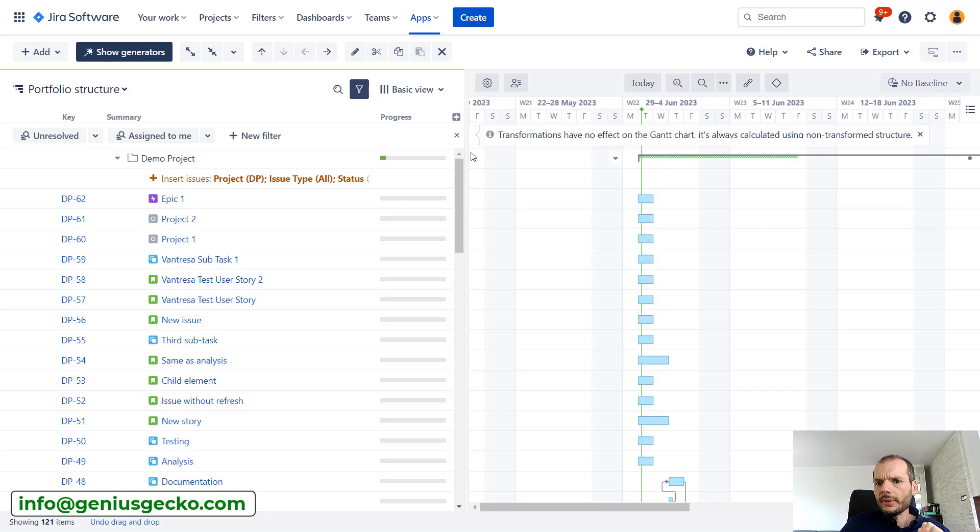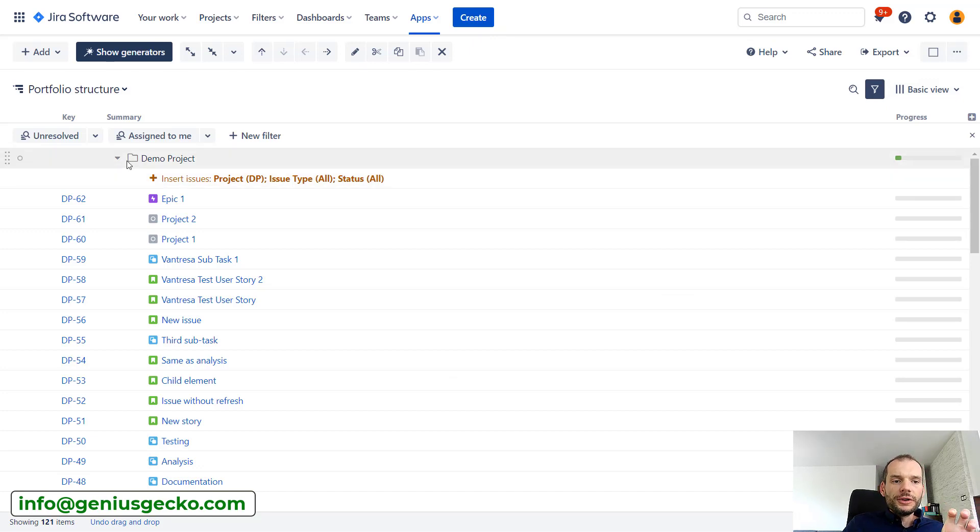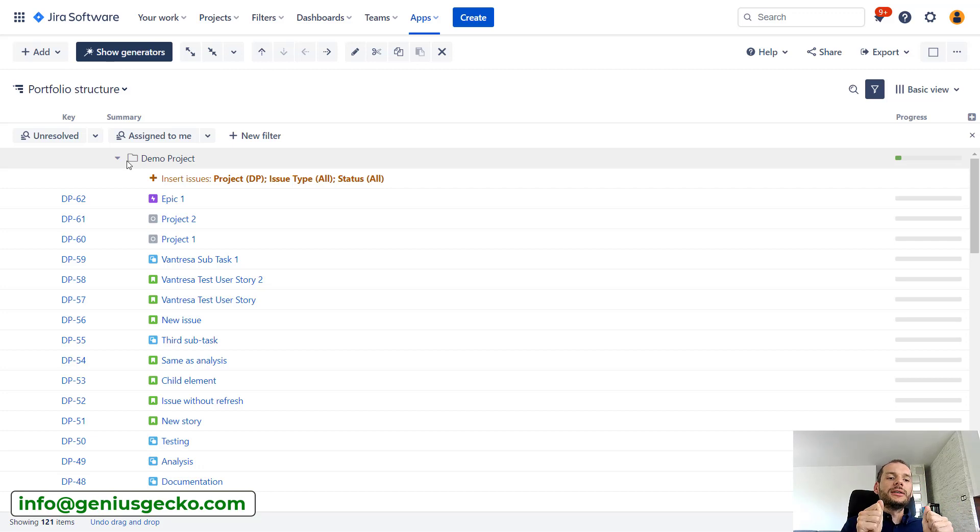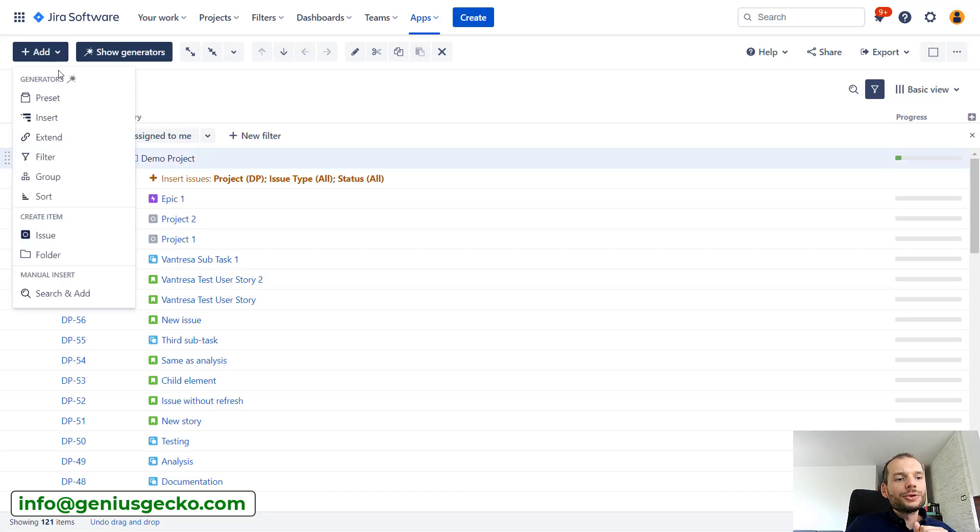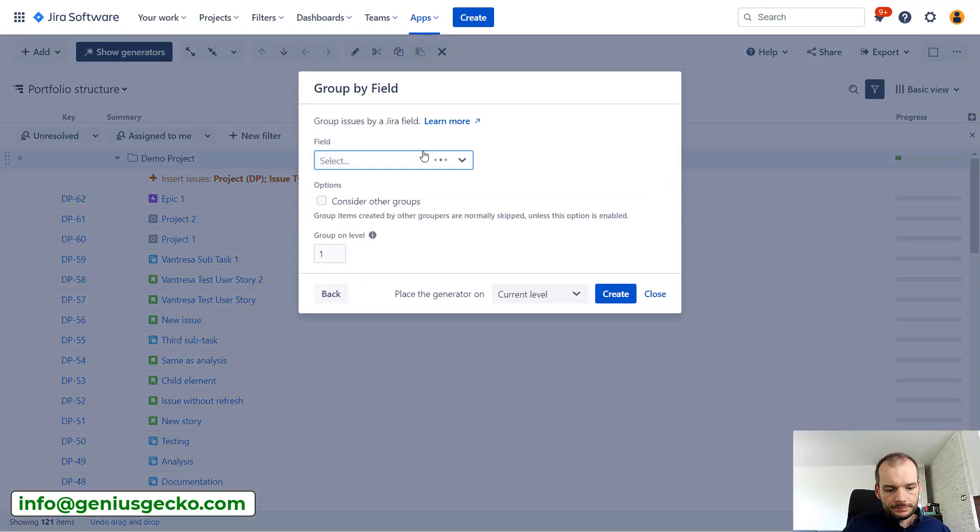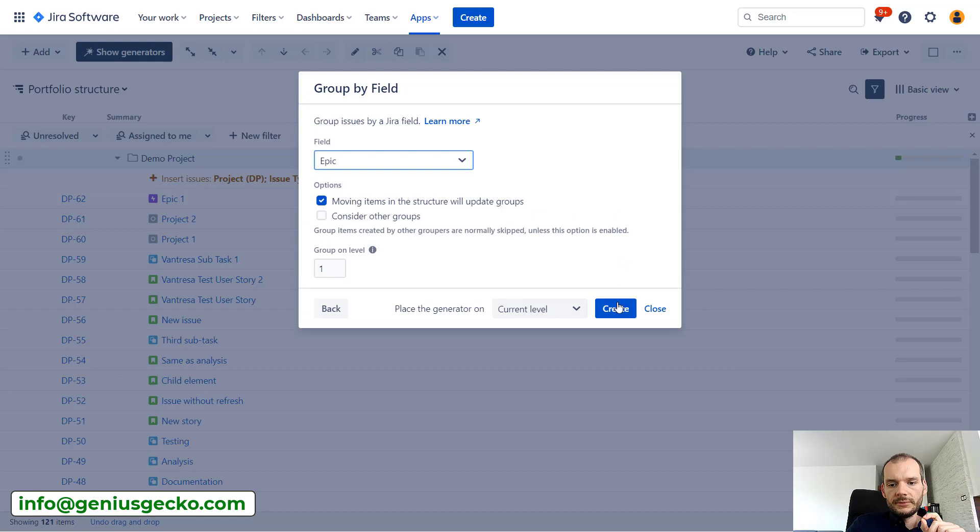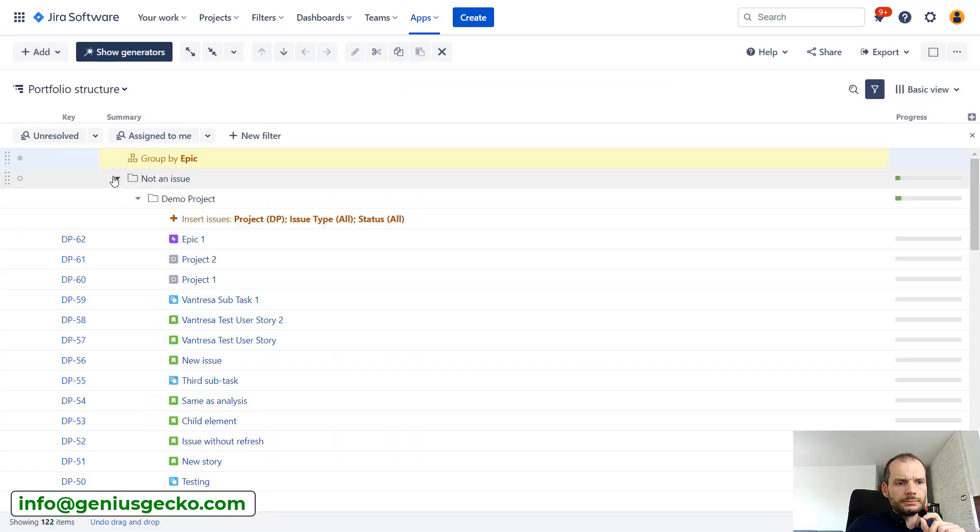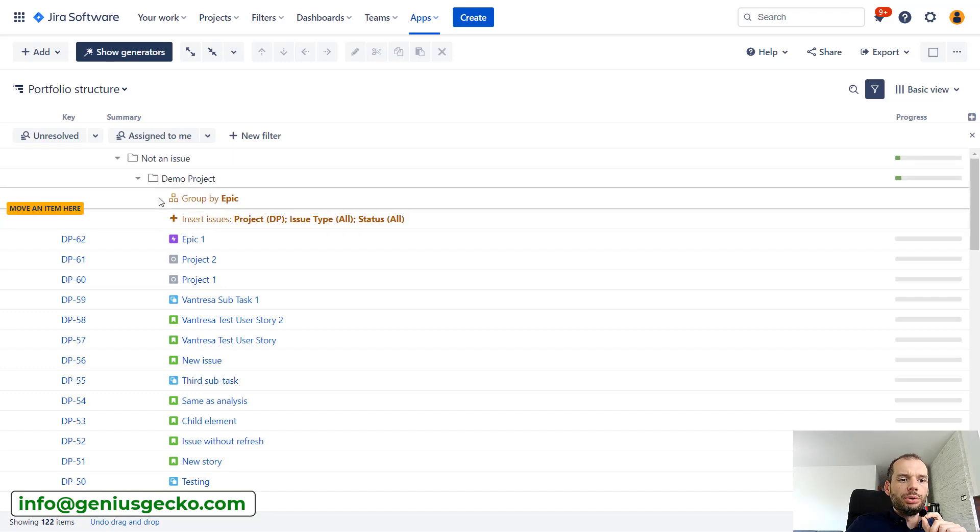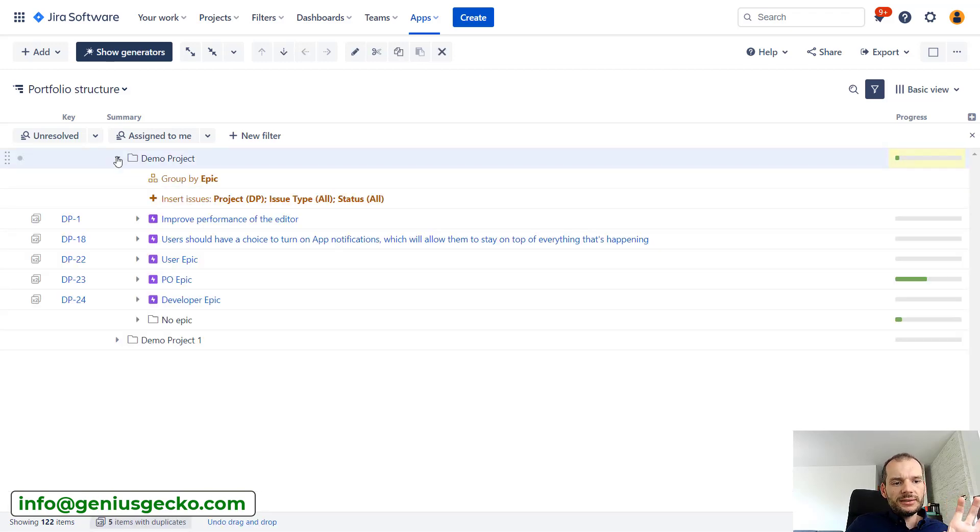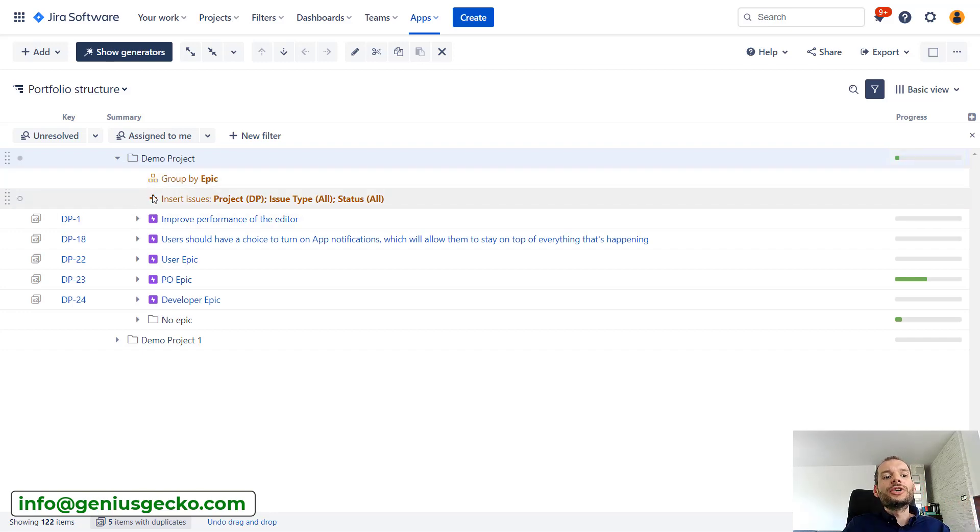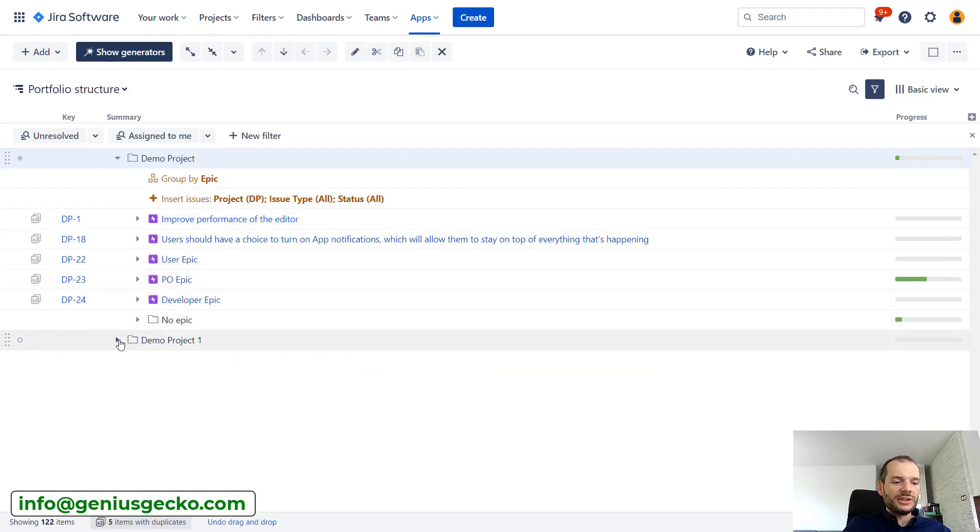But that's not all. Let's for now close the Gantt side. Folders allow you to also have different generators for different sets of tasks. Let's say that in the demo project I want to add a generator that would group tasks based on epic. Okay, let's create it. And of course I need to pull it into the proper project. You can see that here tasks are divided by or grouped on the lower level by epic.